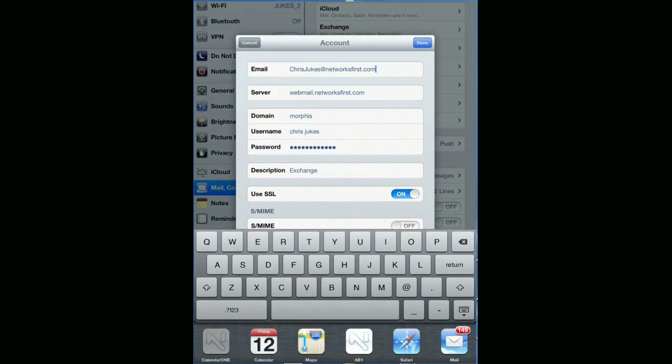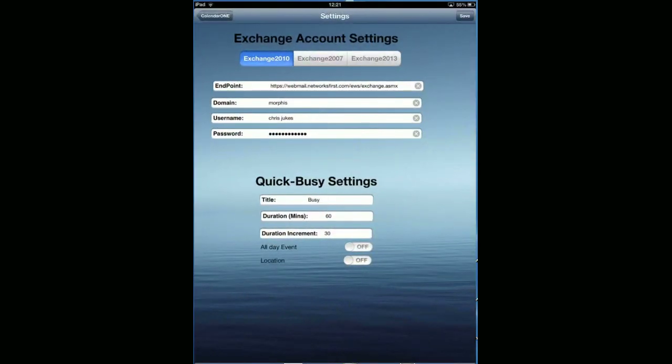Jump back over to Calendar One and you're looking at endpoint. I've simply prepended that with https:// and appended it with /EWS/exchange.ASMX.